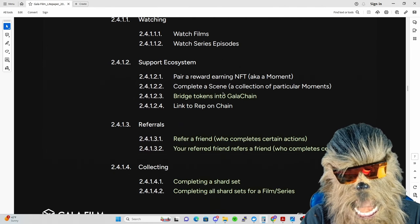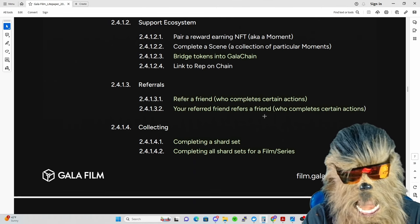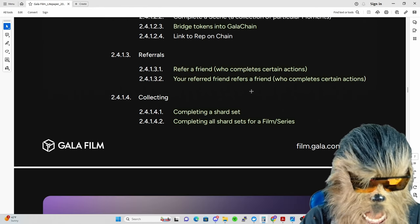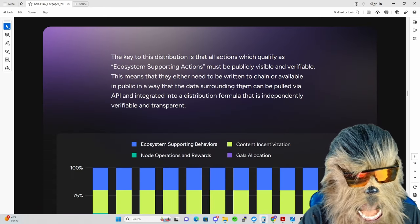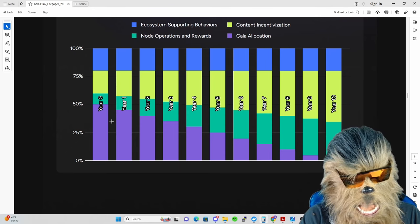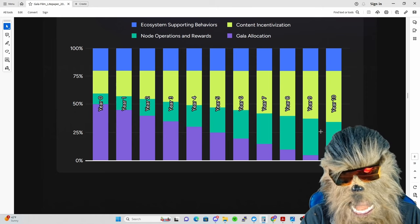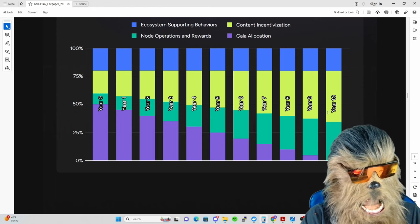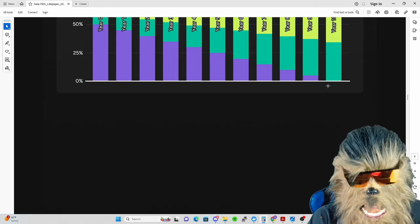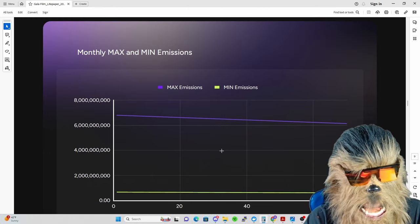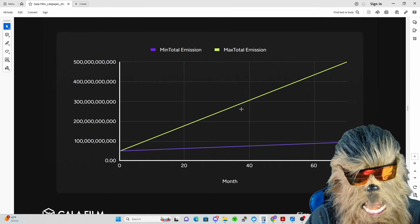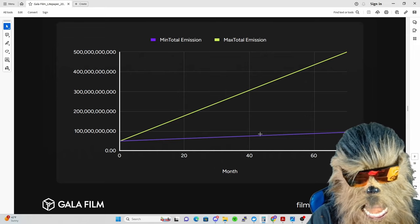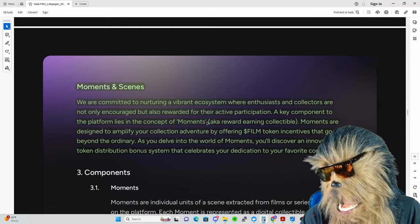The ecosystem supporting behaviors is 20% initially. To encourage the spread of content and attract new users, Gala Film will distribute tokens based on positive ecosystem supporting actions at their discretion. Examples include watching films, watching series episodes, bridging tokens to Gala Chain, pairing reward-earning NFTs, referring a friend who completes certain actions, your referred friends referring a friend, completing a shard set, and completing all shard sets for films and series. Here's a nice graphic showing the purple is essentially Gala Film, and over those 10 years it goes down to zero percent with node operators and rewards increasing during that time. They throw out monthly max and min emission charts here with a little typo, but basically showing the max total emissions that can be put out and the minimum total, so it can vary based on ecosystem supporting actions.